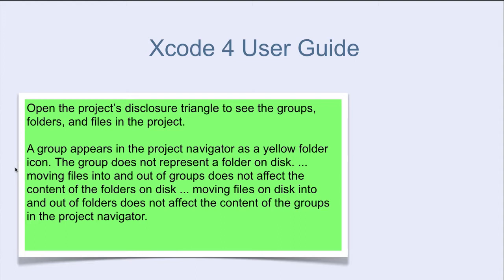Moving files on disk into and out of folders does not affect the content of the groups in the project Navigator.